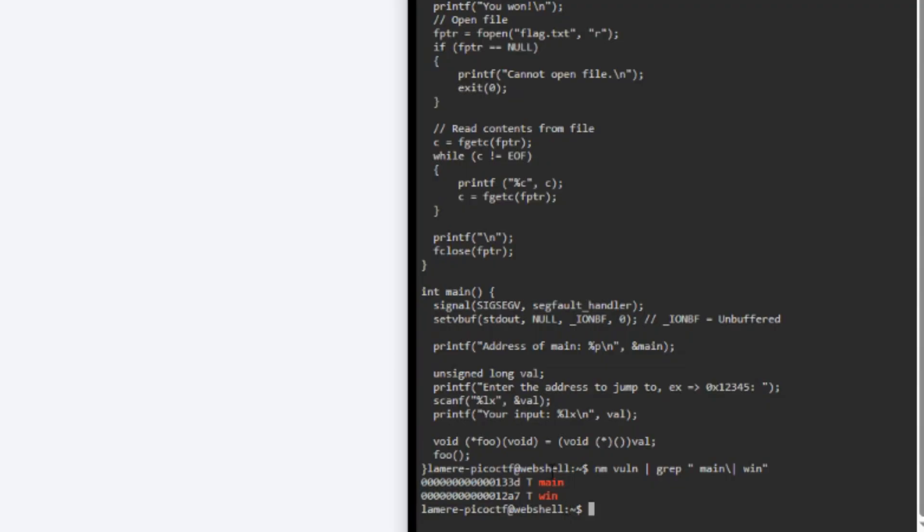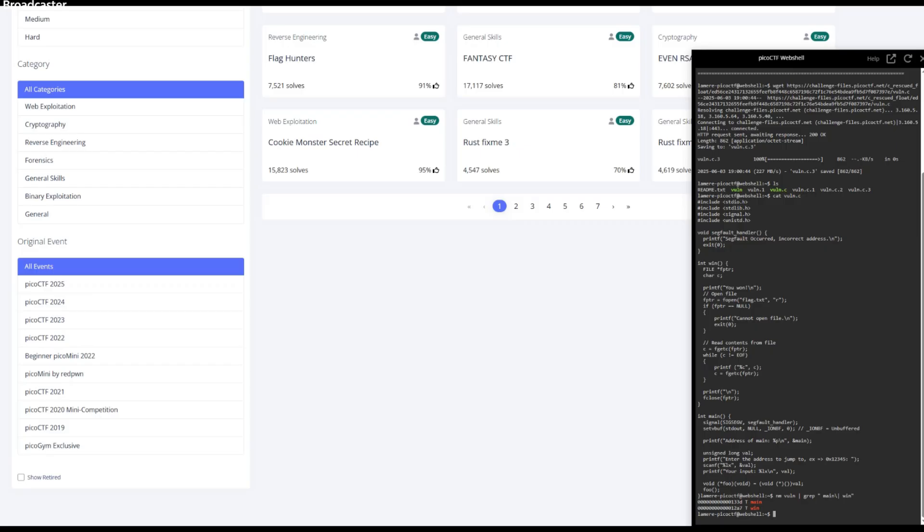So when we type this in and we hit enter, we should get our main address and our win address. So this is what we want to see. We have our main and we have our win and the main address is the location in memory or RAM where the main function of our program starts running. So I guess we could think of main like the front door of your program. It's the very first place the computer walks into when it runs your code. And as far as the win function, it's like a secret room in your program that gives you a prize, which in our case is the Pico CTF flag, but we have to know its exact location to jump there.